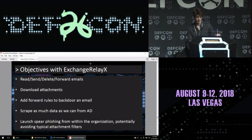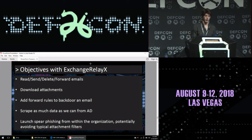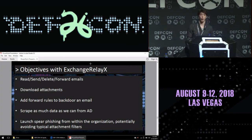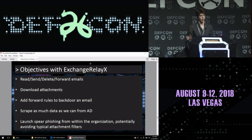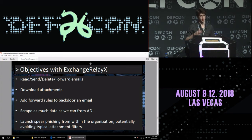So I built a tool called Exchange RelayX with these goals in mind. If we pop a user, we want to be able to read, send, delete, and manage their inbox; download their attachments; add forwarding rules to backdoor their email; scrape as much data as we can from Active Directory; and launch spear phishing from inside the organization. Orgs have great attachment filtering on the perimeter, but from user to user inside the organization there's a gap — so if you compromise one user's Exchange, you can send other users malicious attachments without being filtered.